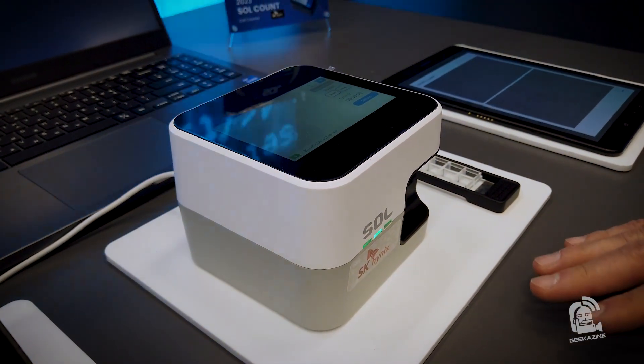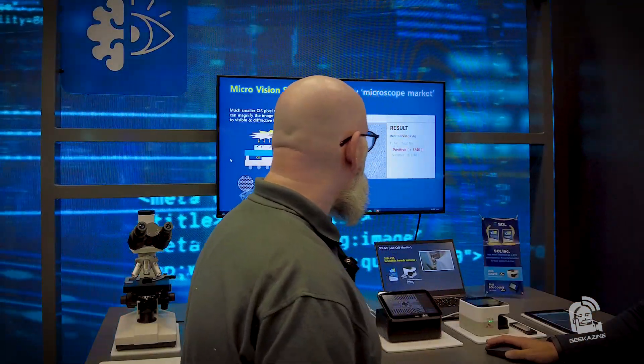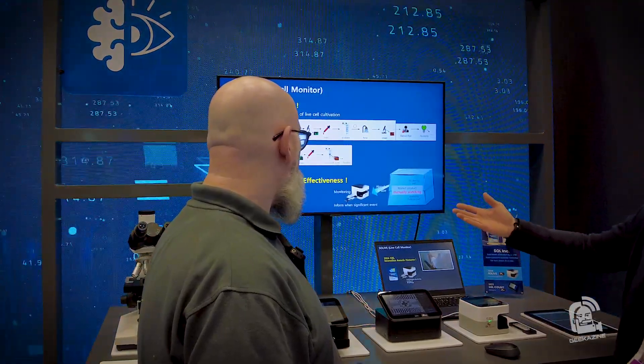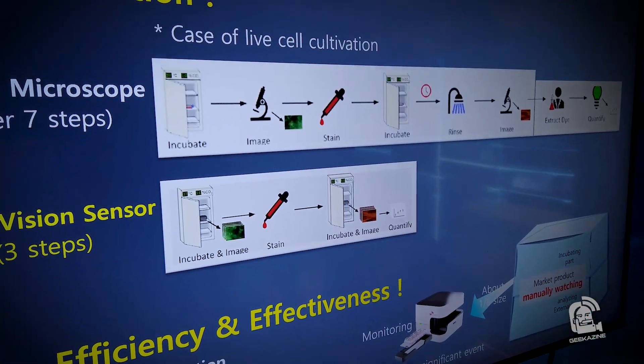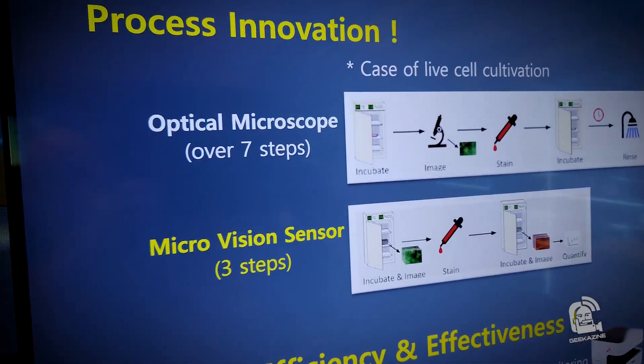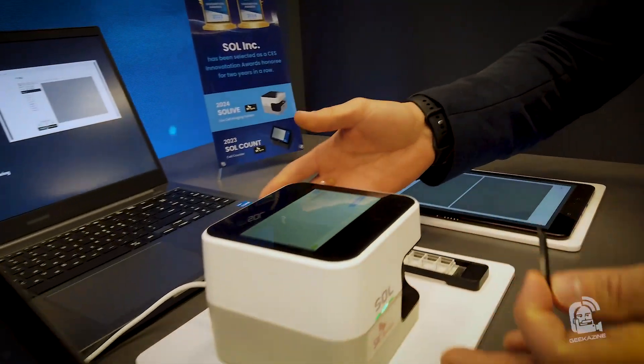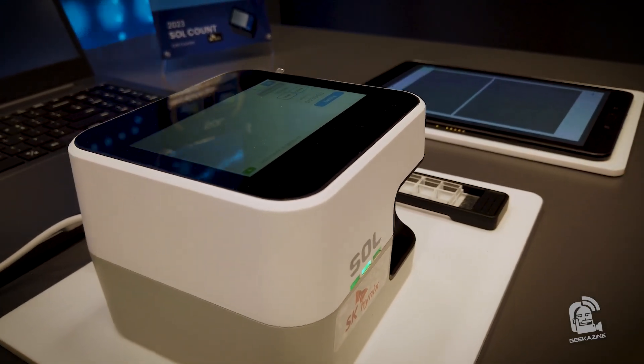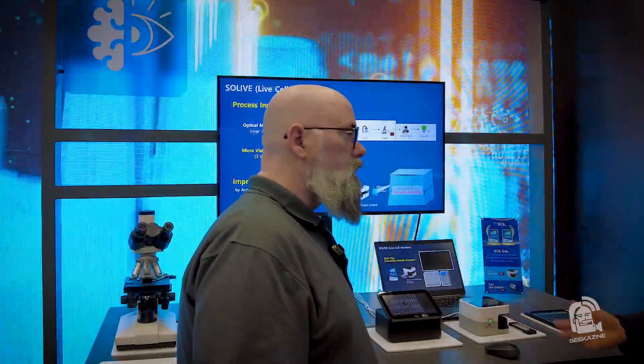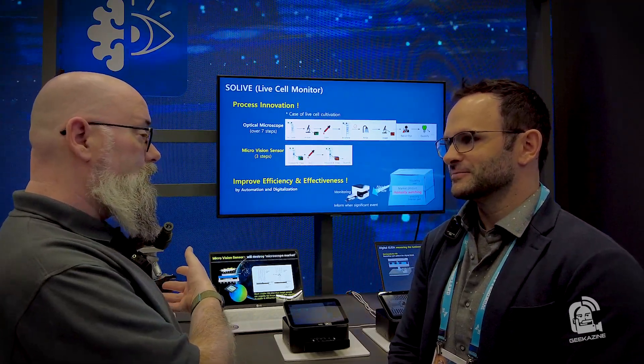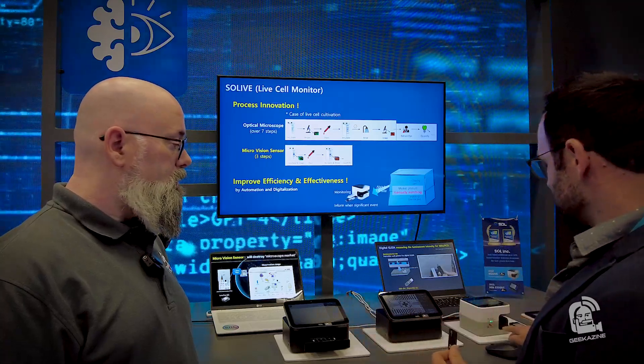The third product is called the SoLive. It has the same semiconductor image sensor technology and is designed for a cell cultivation environment. In an incubator, it's laborious to count cell growth over time because you can't place an optical microscope inside. SoLive is small and light enough to go in there and perform all cell growth calculations and reaction measuring automatically, alerting you when milestones are reached. The SoulCount is out now, SoLive should be out this year, and the micro digital microscope should be out soon.